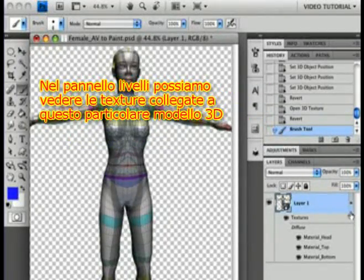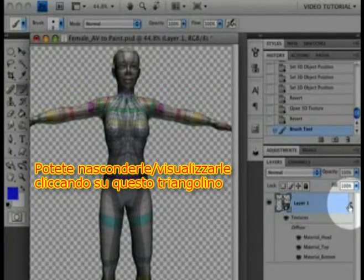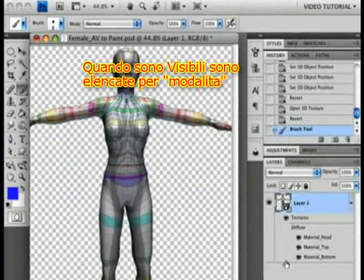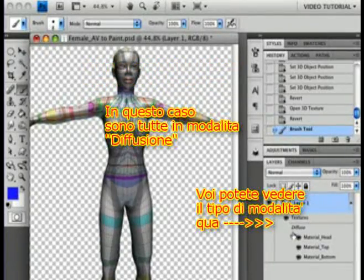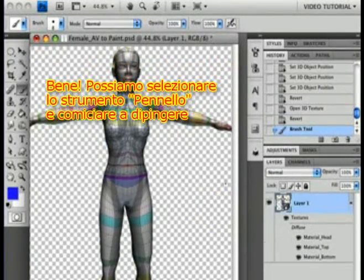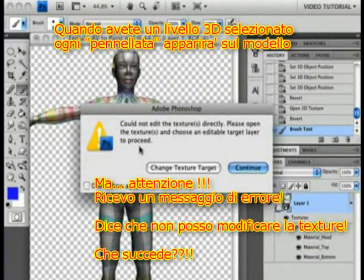Here in the Layers panel, we can see all the textures associated with this particular 3D layer. You can hide them or show them using this flippy triangle. When they are shown, you'll find that they are listed by mode. In this case, all the textures are diffuse color — you can see the mode here at the top. So we can just grab the Paintbrush tool and start to paint.